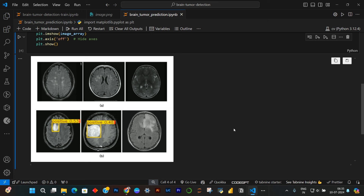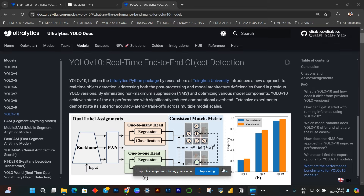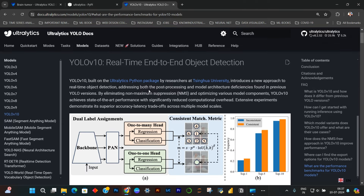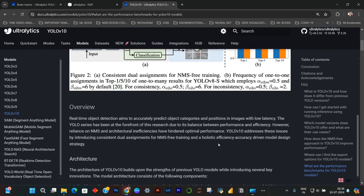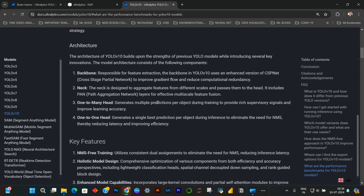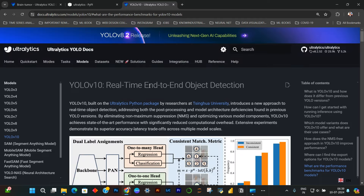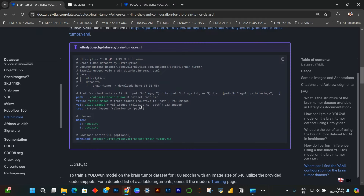Hello all, welcome back to Data Science Brain. In this video, we will be doing another computer vision project where we will be using YOLO-V10N. YOLO is a state-of-the-art computer vision model and YOLO-V10N is the latest iteration of that model. It is used for real-time object detection tasks. In this project, we will be using this YOLO-V10N model for brain tumor detection.